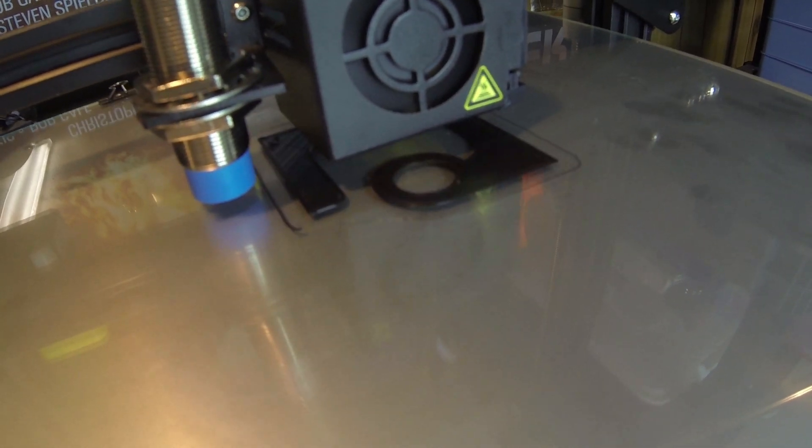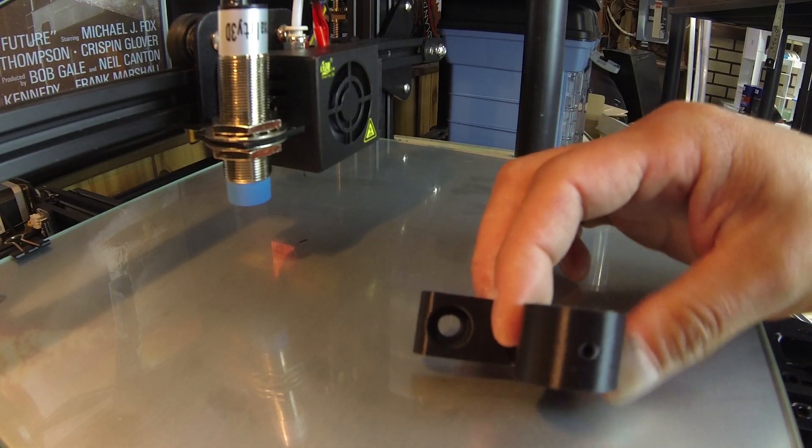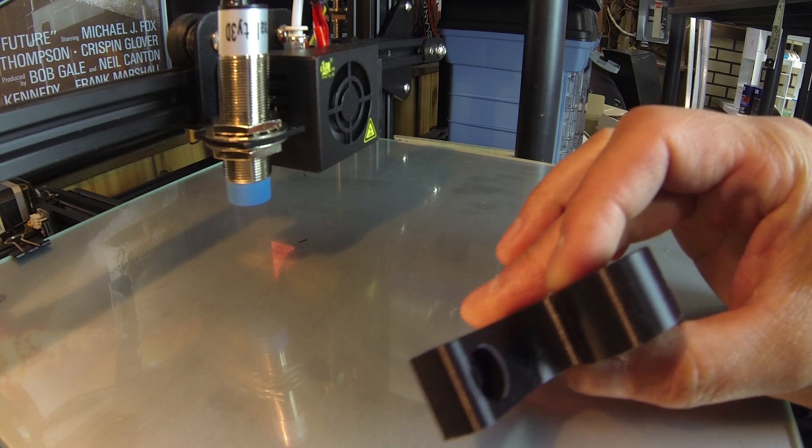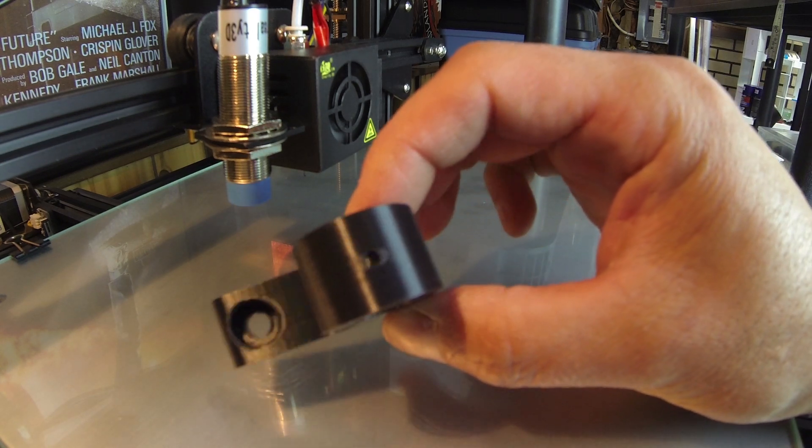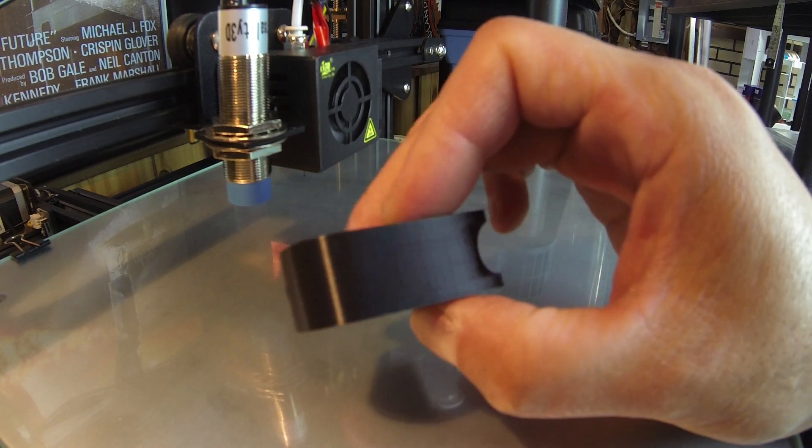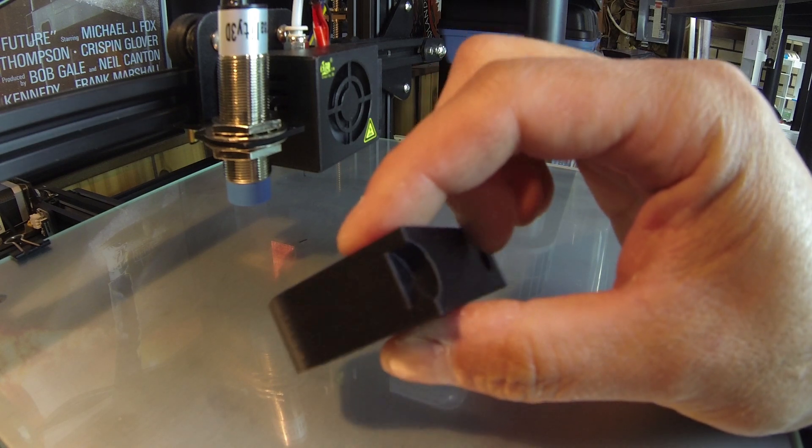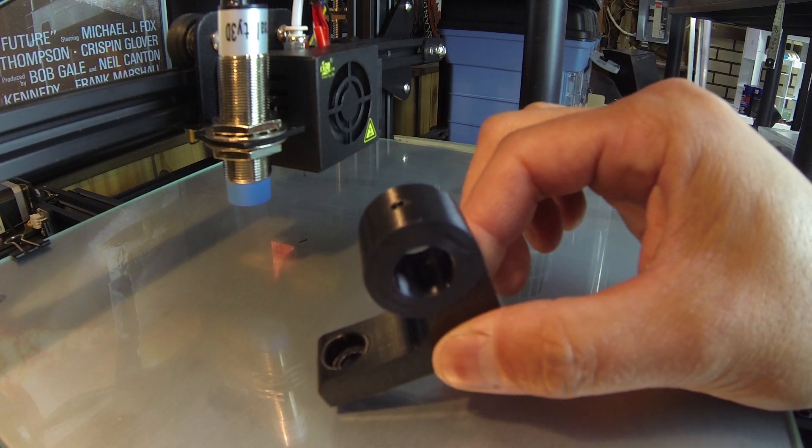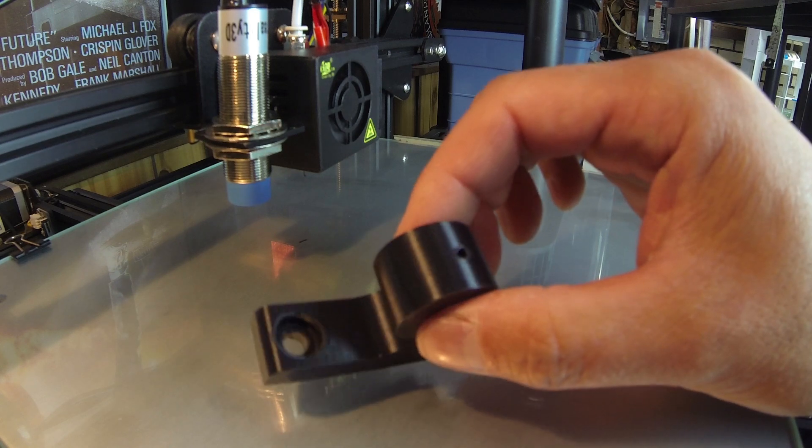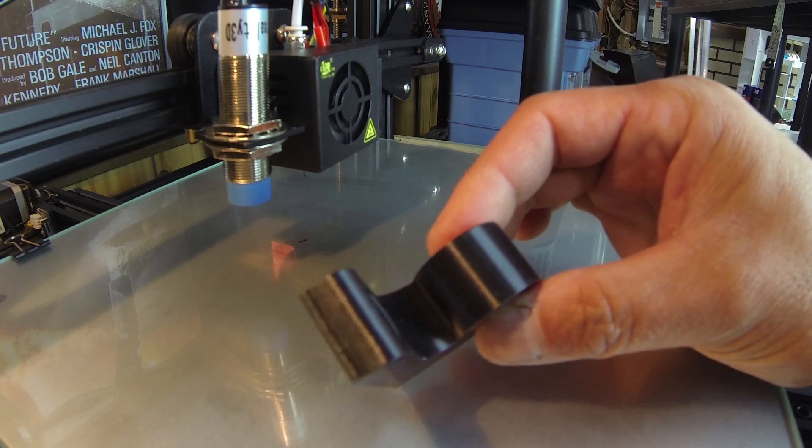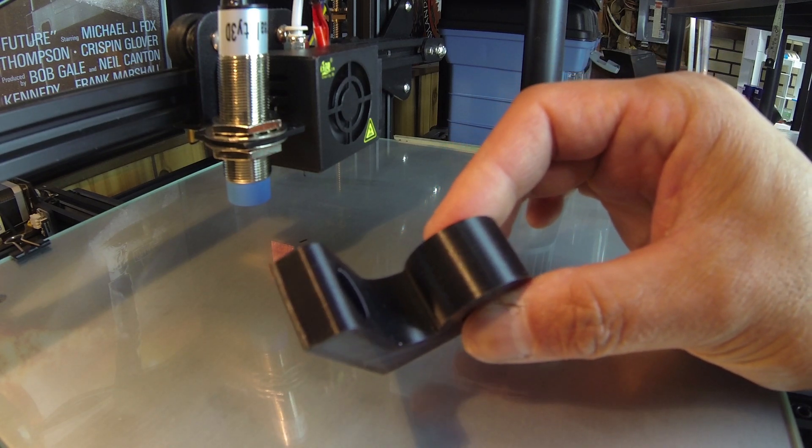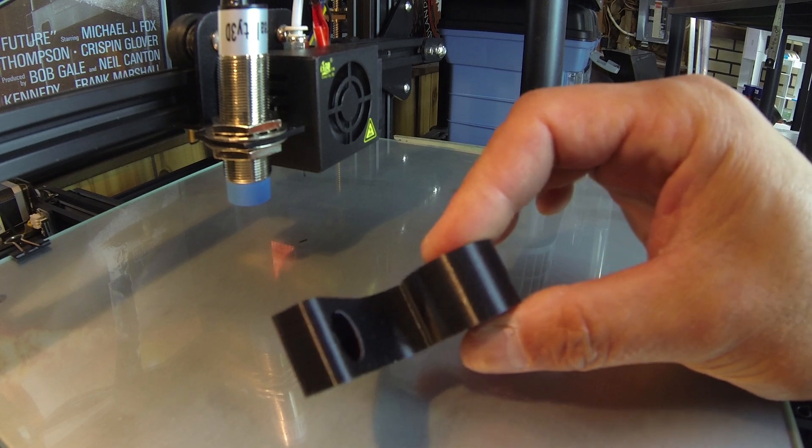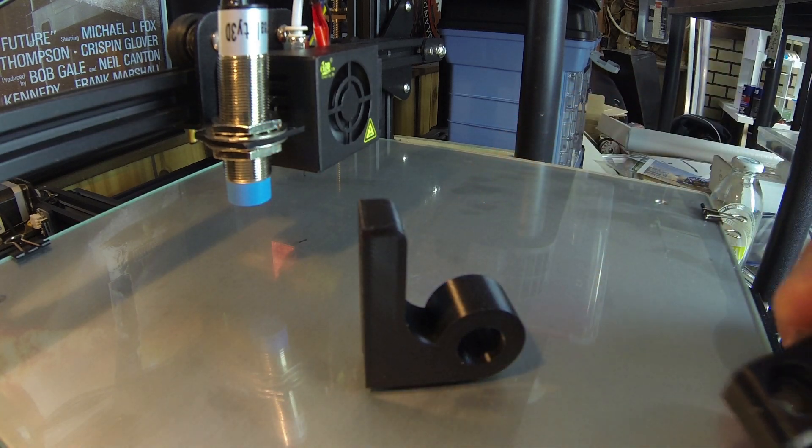Here's the finished print with the adjusted e-steps and it came out super nice. I did make some other adjustments as well in terms of increasing the temperature, but adjusting the e-steps made a massive difference in the quality of the print.